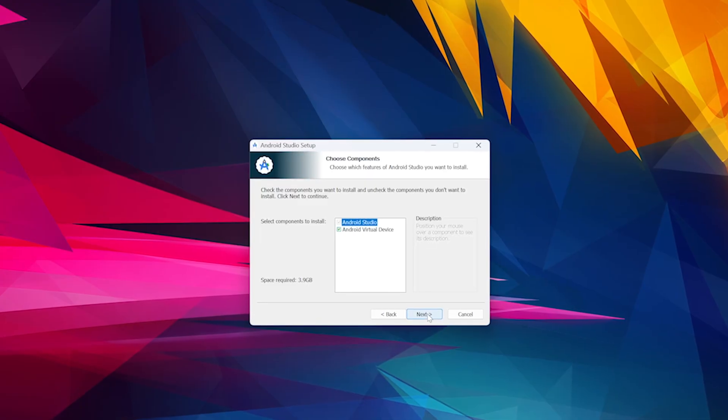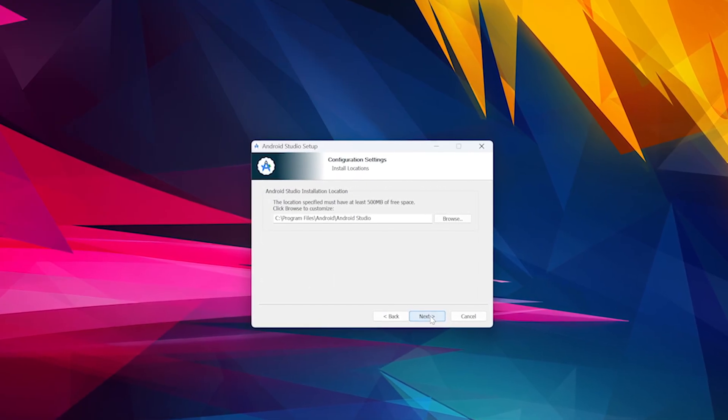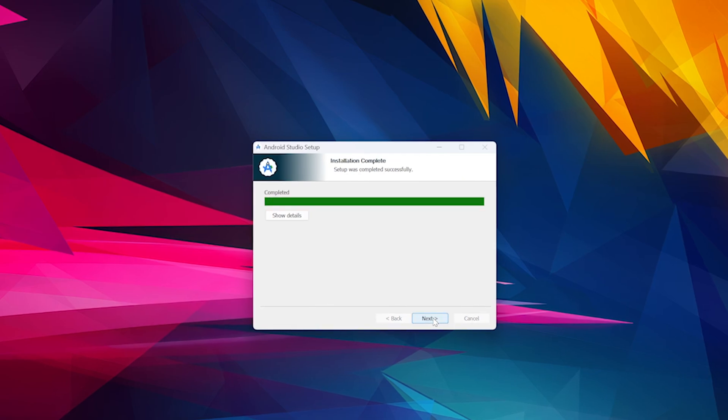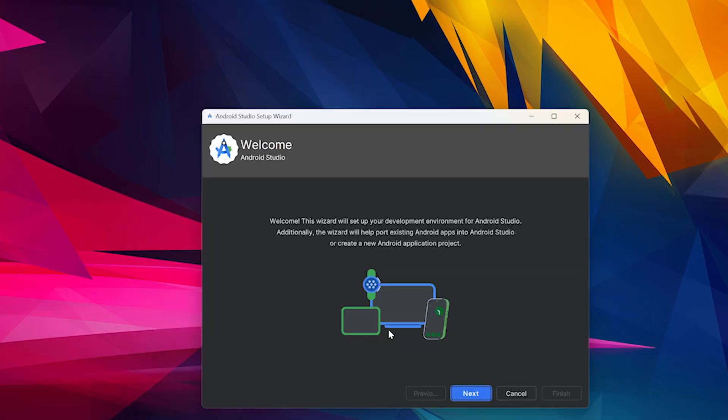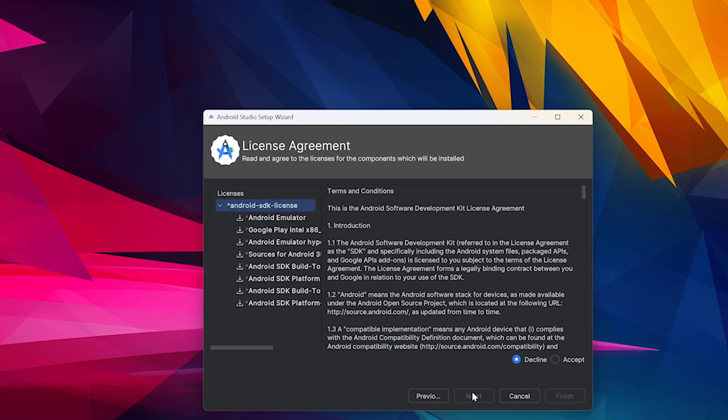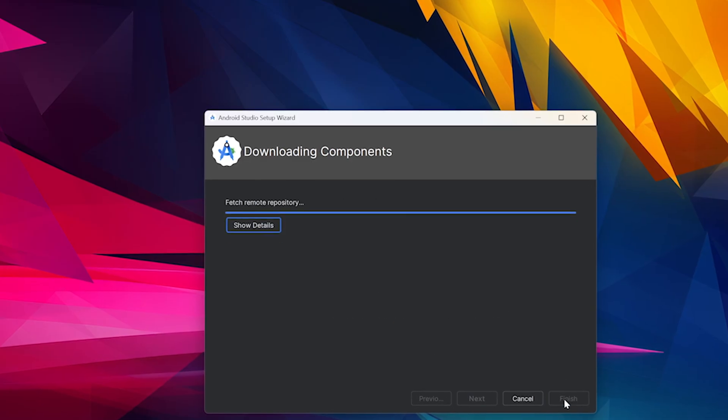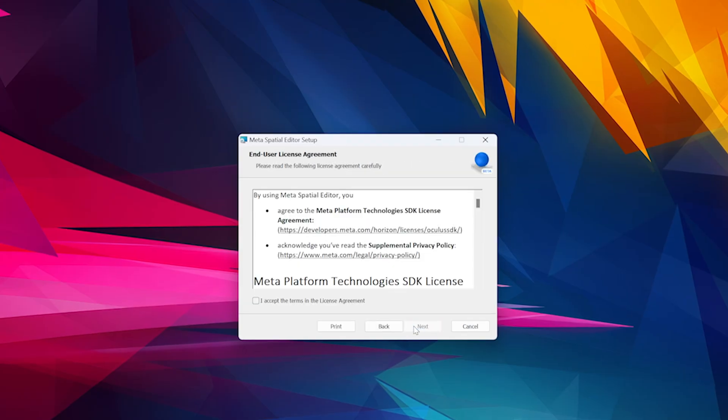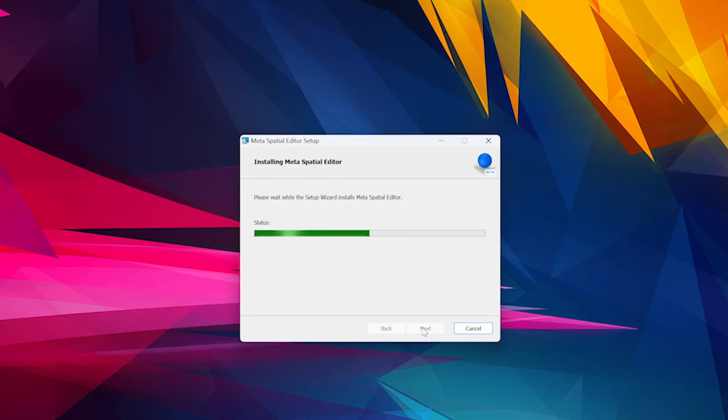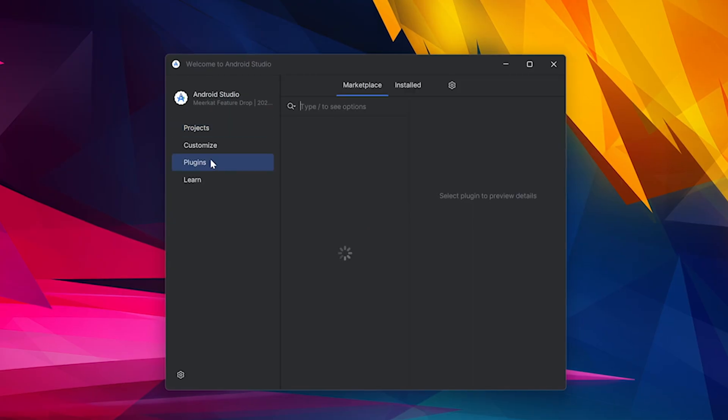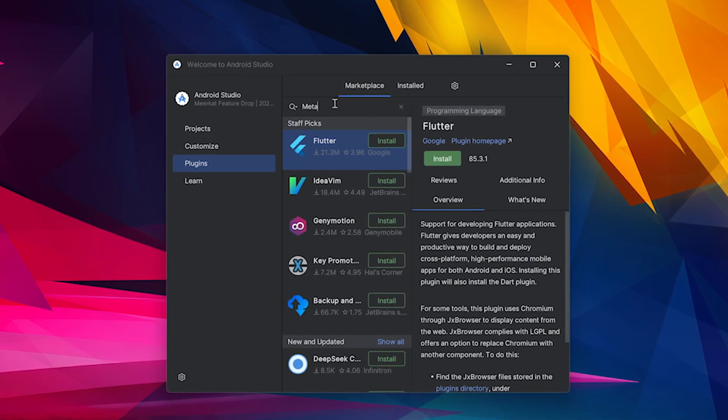Then let's go ahead and install Android Studio. So just go through the prompts and just choose the default installation. Click on start to open it up. And then we're also going to be getting some of the additional components required by Android. Now we can install the Meta Spatial Editor. And it's pretty easy. Just go ahead and hit next and then finish. And then it should be good to go.